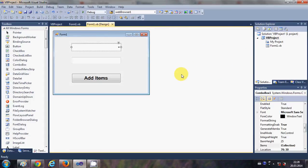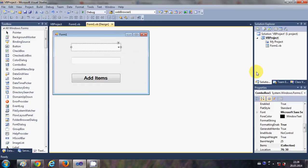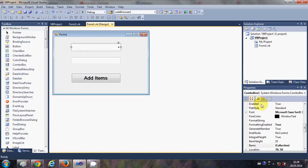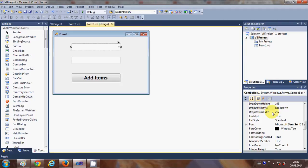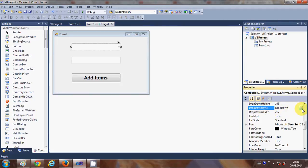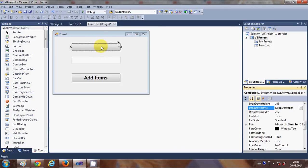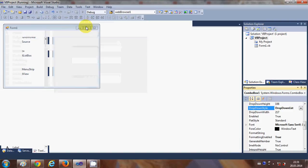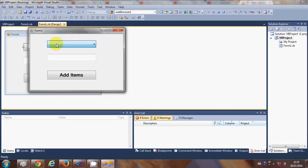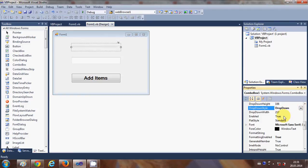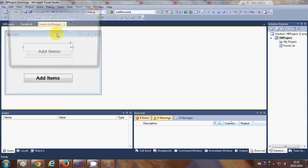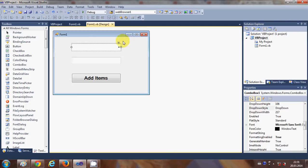Sometimes you may also want to make the combo box non-editable. Just select your combo box, go to the property called Drop Down Style, and instead of DropDown select DropDownList. This makes the combo box non-editable, meaning you cannot enter any text — it becomes read-only and you can only select from the list.